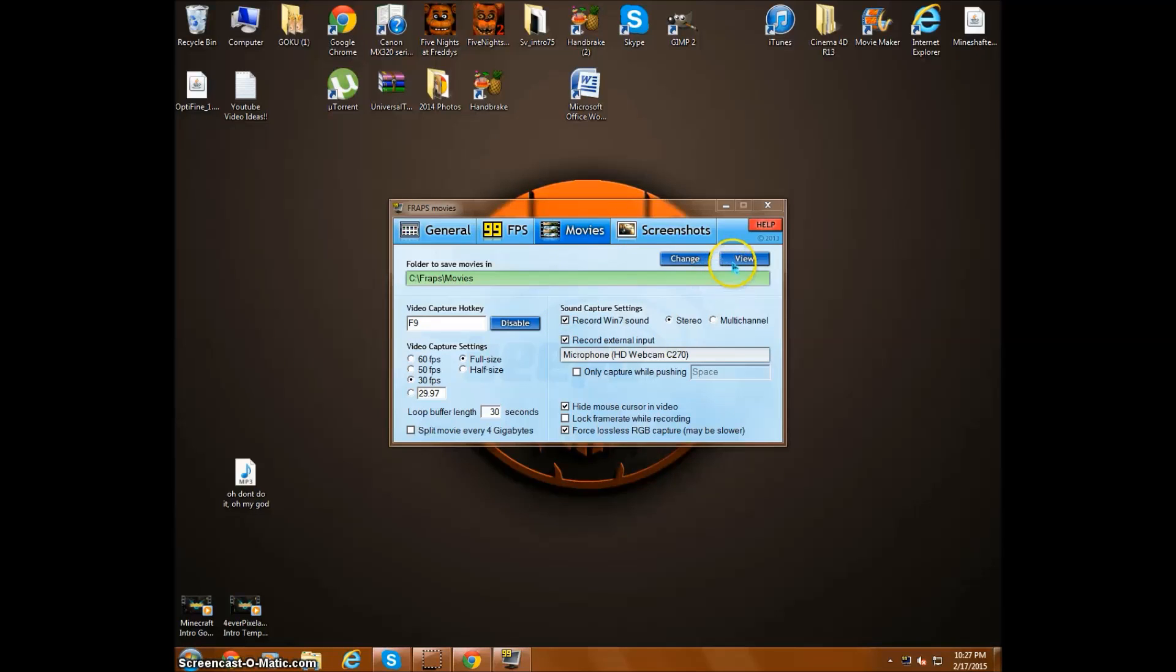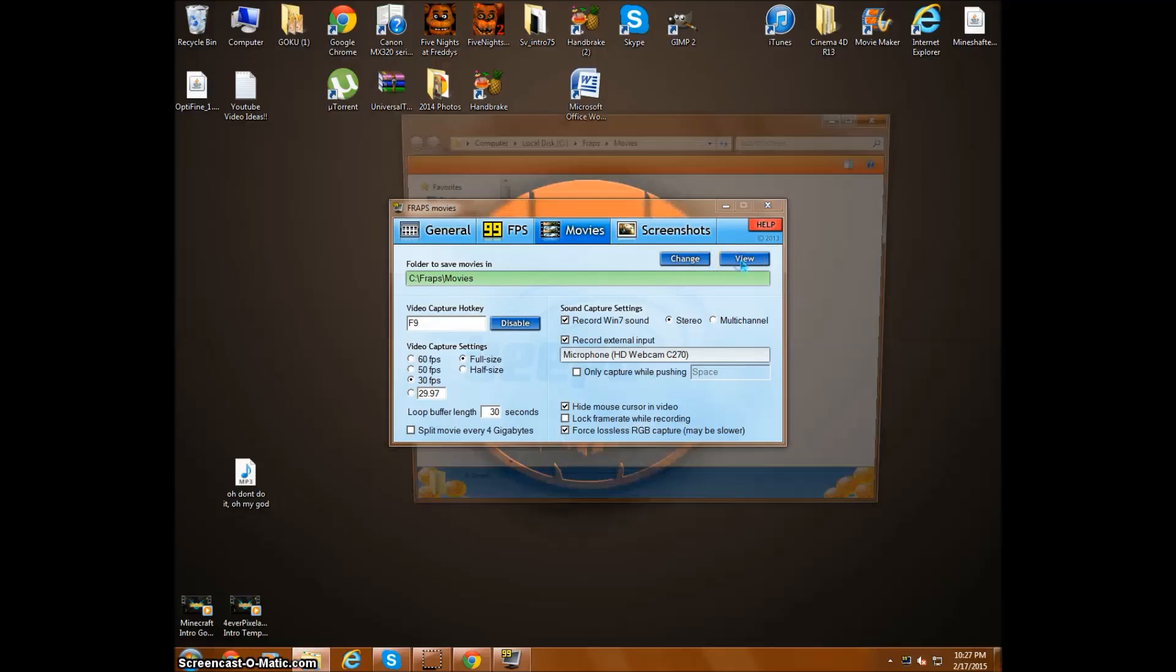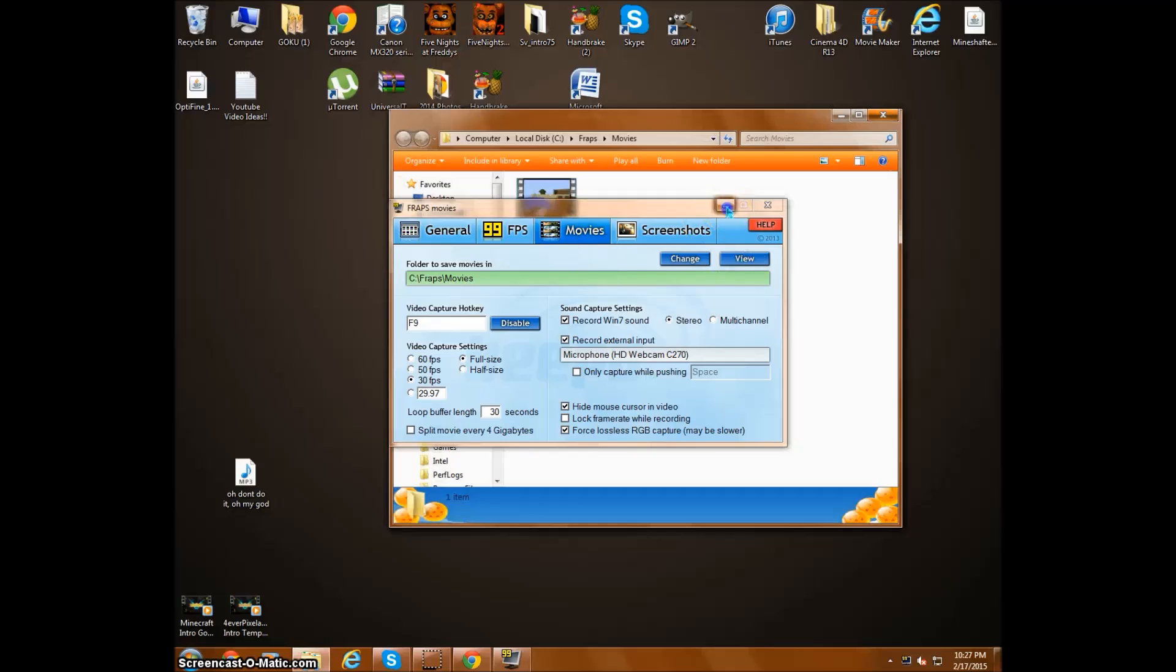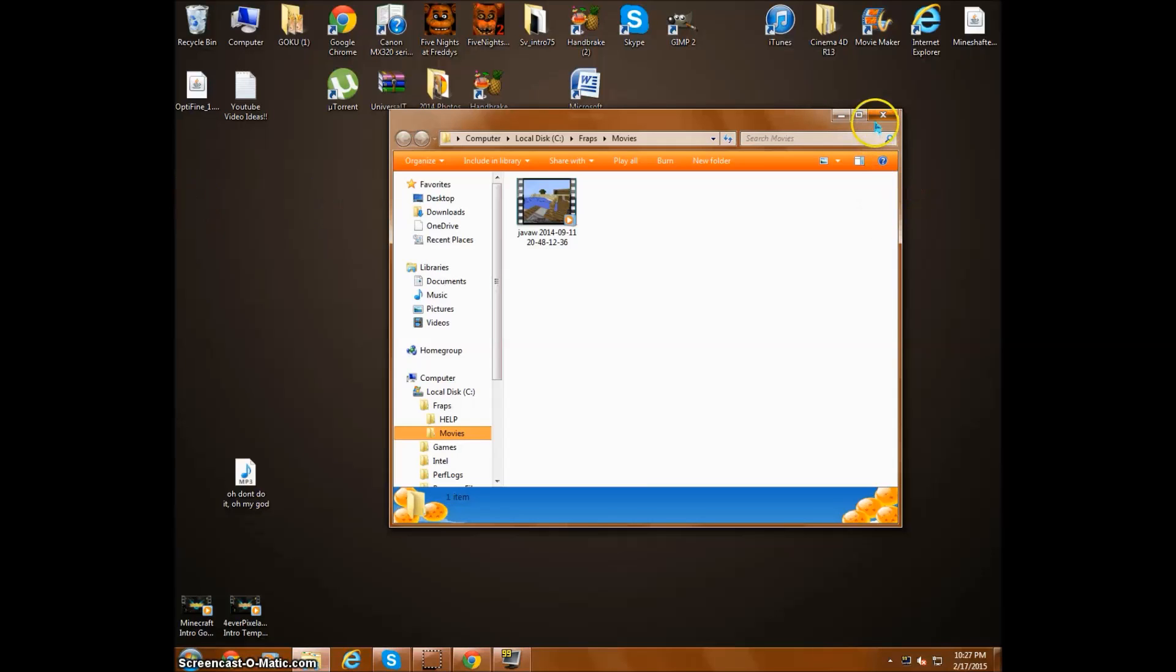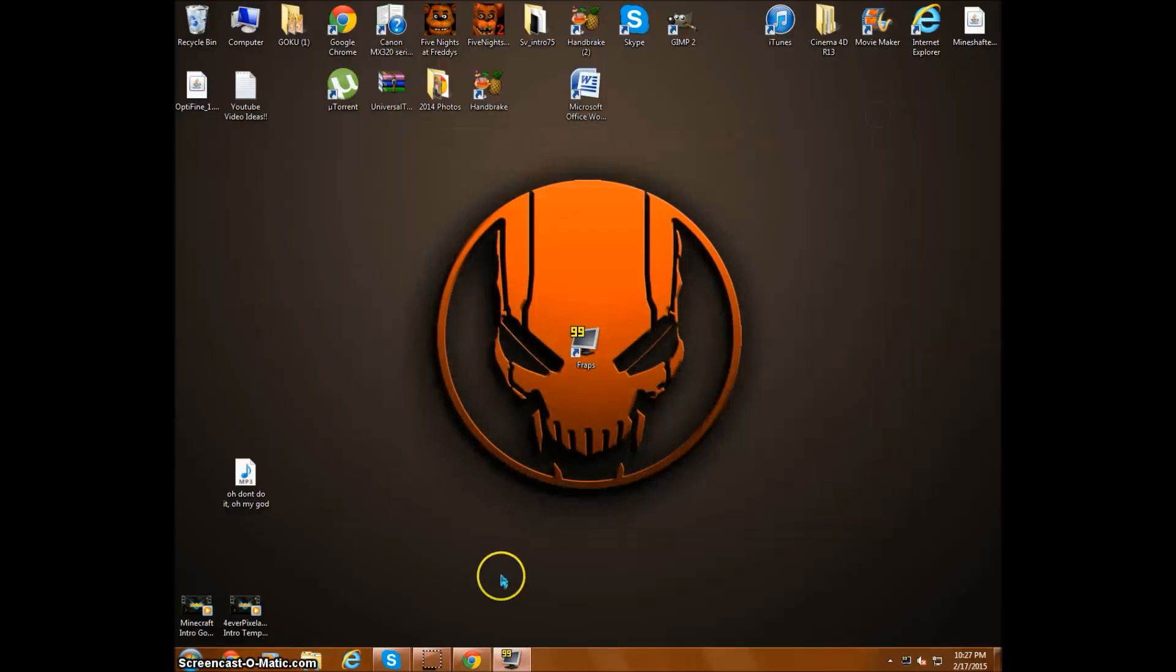When you're done recording and you want to see your videos or get your videos, you go to View. This is all the videos that you recorded. You click on it and drag them to your desktop, and you can start editing.